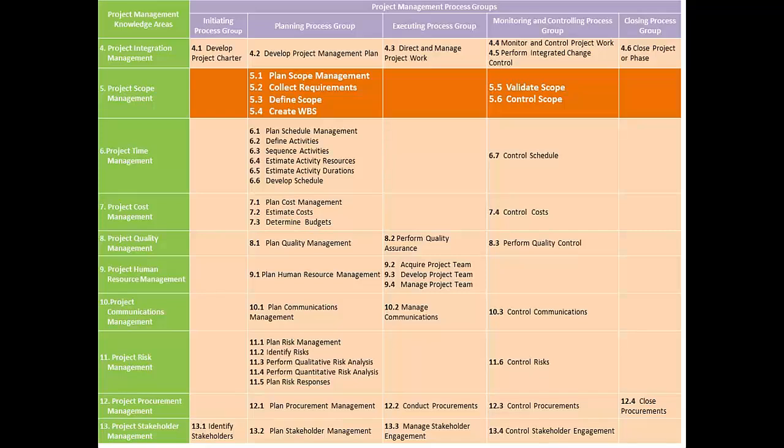As we said earlier, we start a project with a contract and a SOW that comes along with the contract. The very first document that we create in the project management lifecycle is the project charter. Once the charter is created, as part of the initiation process group, we identify all the stakeholders.